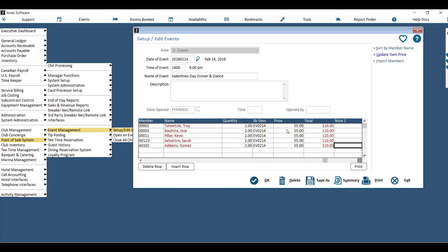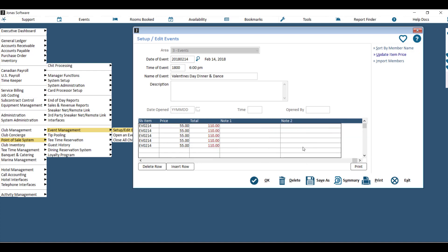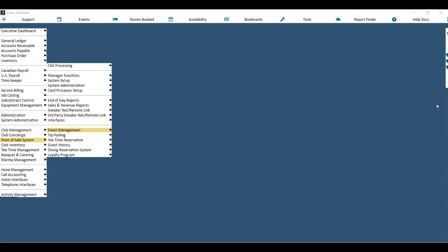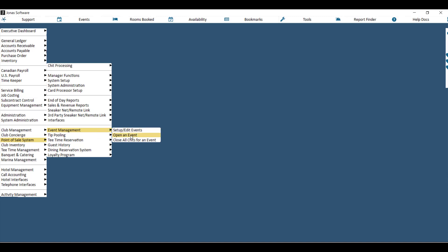You have two spaces for notes at the end of that row, and if you keep hitting enter it will take you down to the next available row. Once you have entered or uploaded all the members attending this event, or it's the day of the event, you can go ahead and open it. Step two would be to go to Point of Sale, Event Management, then Open an Event.